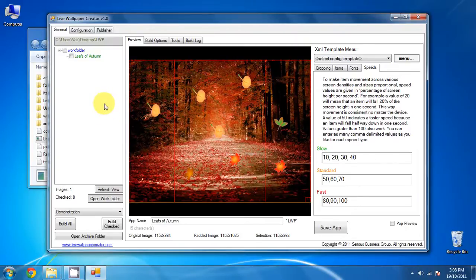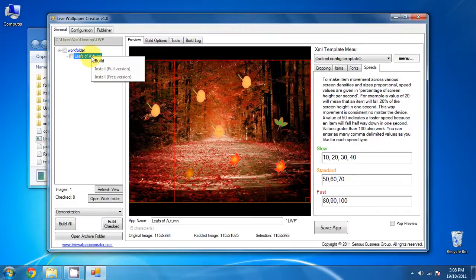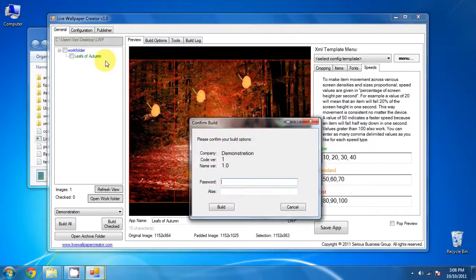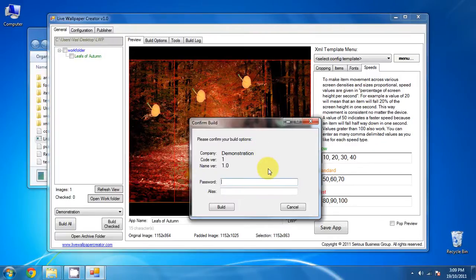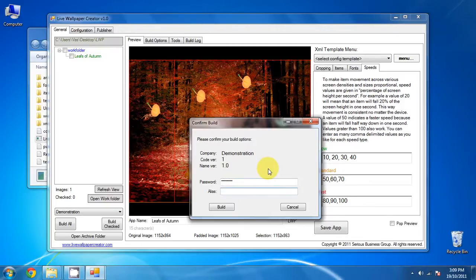So we're just about ready to build it. To build it, right click on the navigation pane on your project. And click build. Now remember the password that you entered for the key. 1, 2, 3, 4, 5, 6, 7, 8. And the alias is DK. Click build.